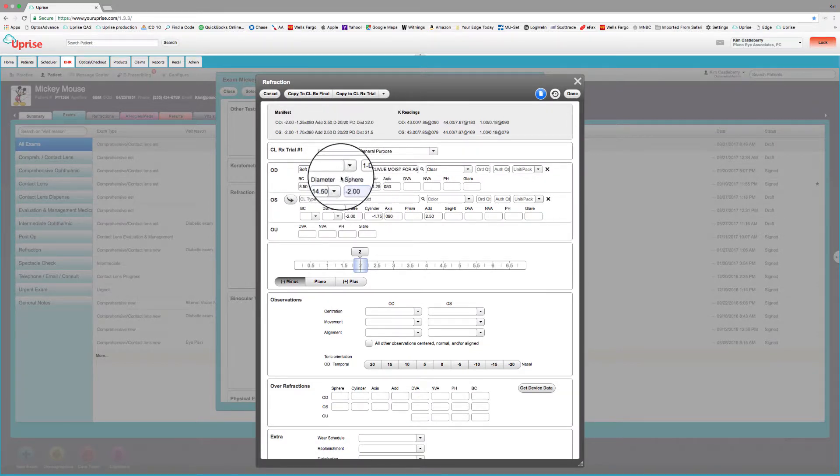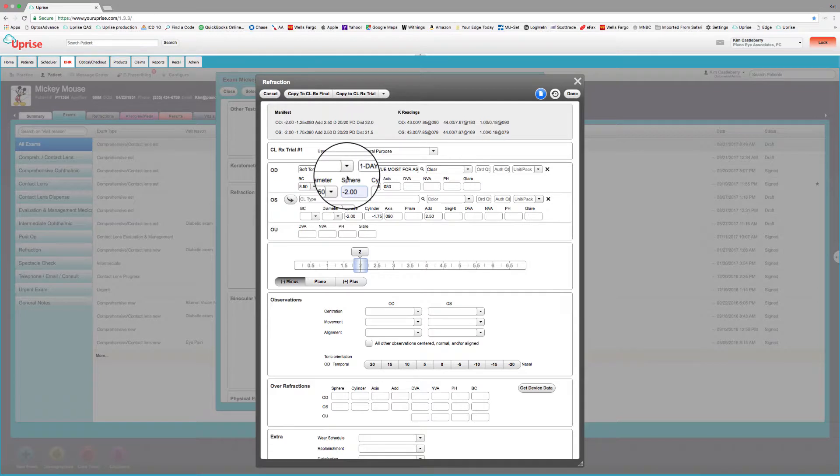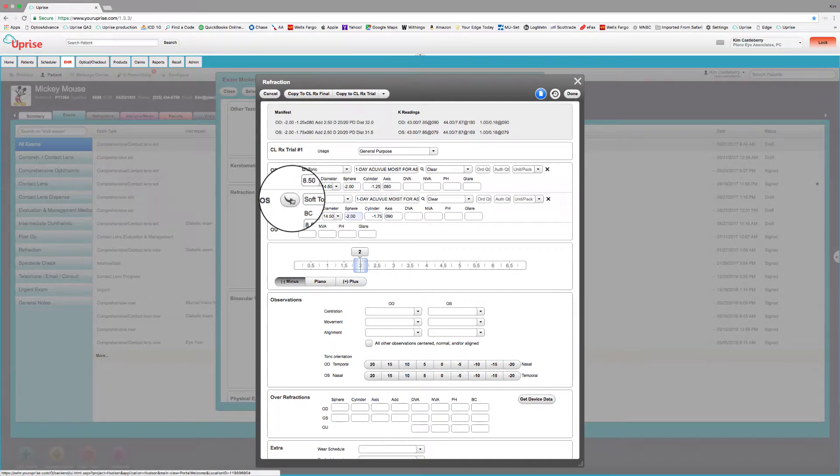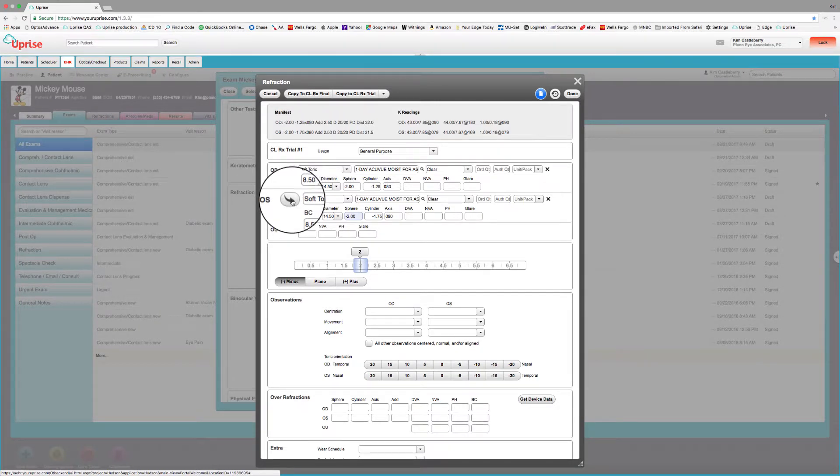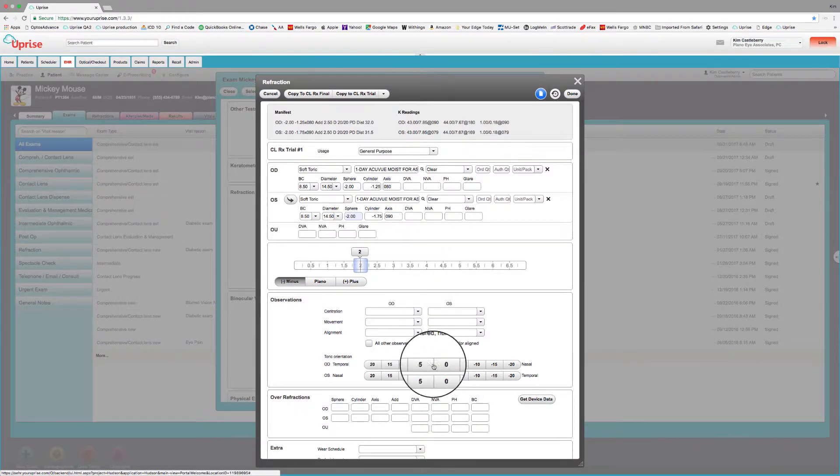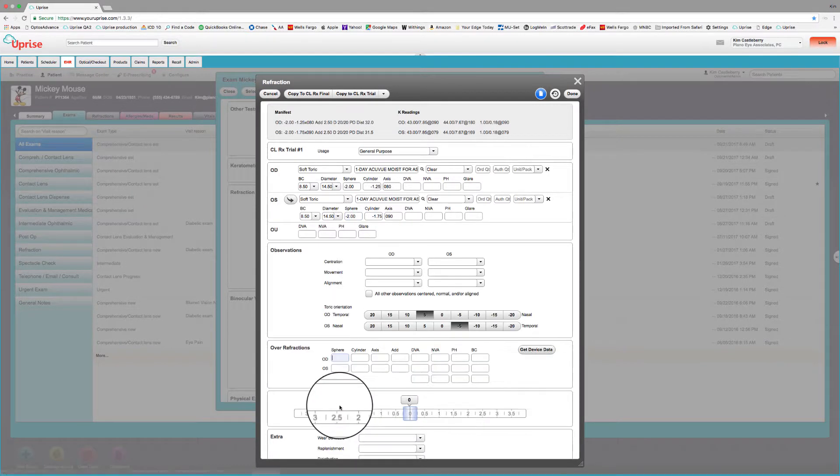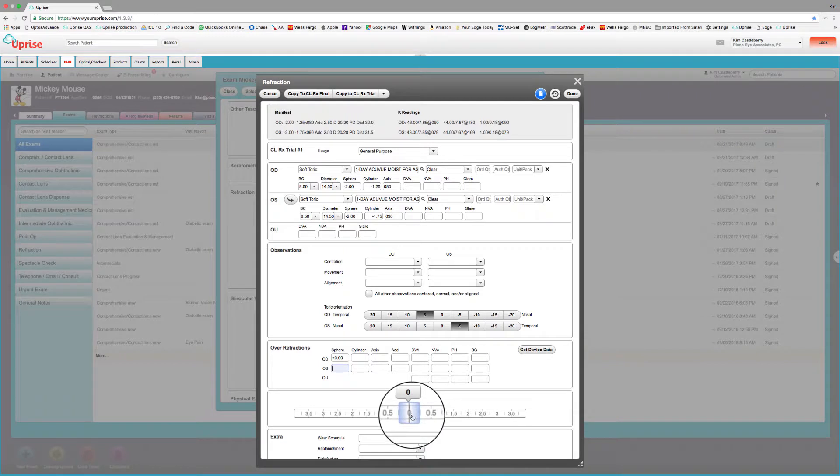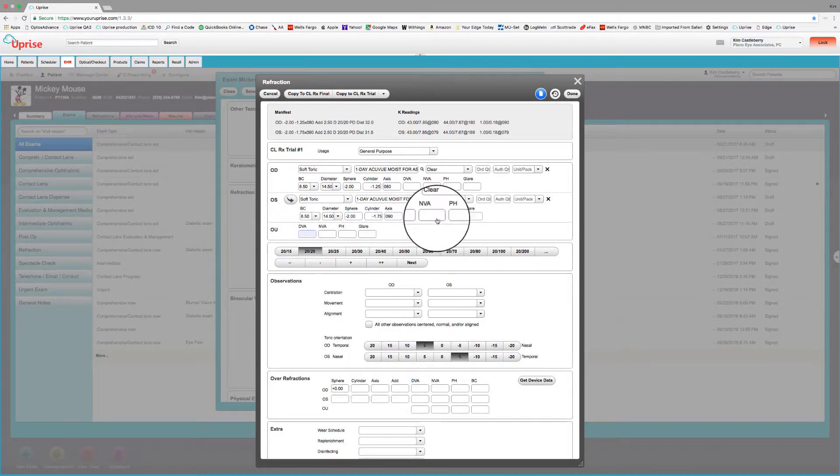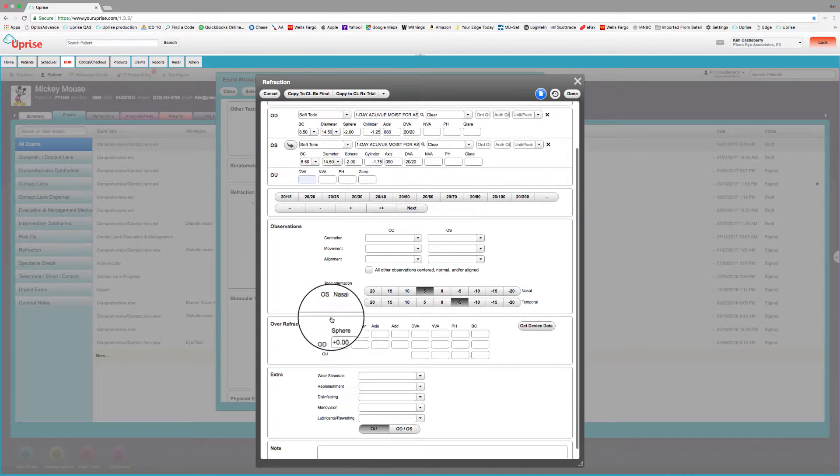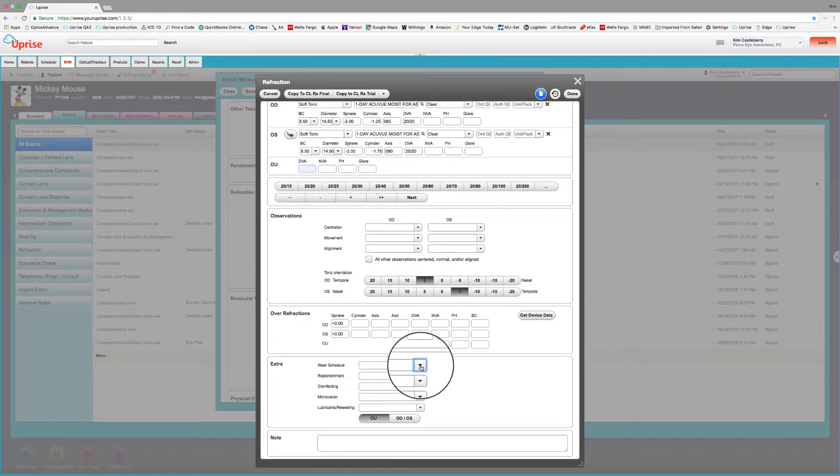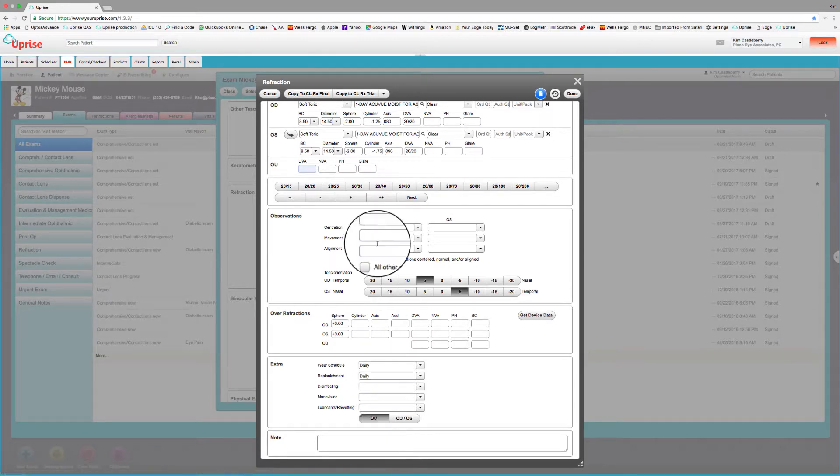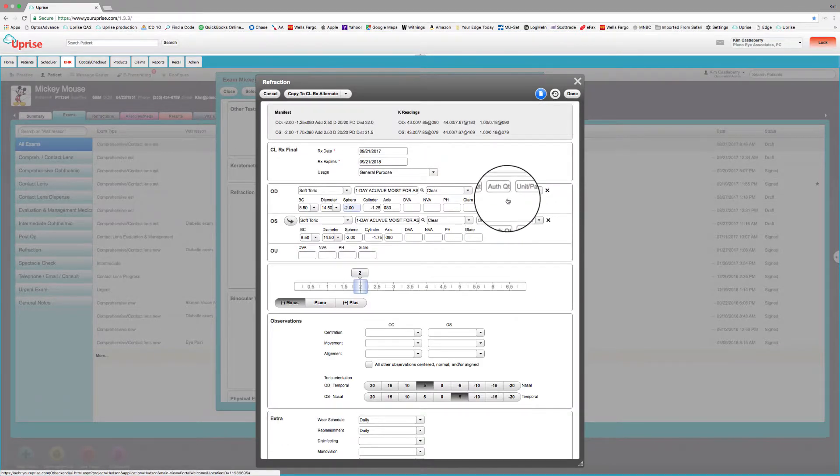And then we'll see what our options are here. So let's do the one day Acuvue moist for astigmatism. And so we've got that here. And let's just go ahead and move that to the left eye. And so there we're using this copy to left button. We took all those parameters, moved to the left eye, the prescription's the same. And again, we like the fit. It's going five temporal on the right eye, five nasal on the left eye. And we've got Plano over refractions. And we can put some acuities up there.